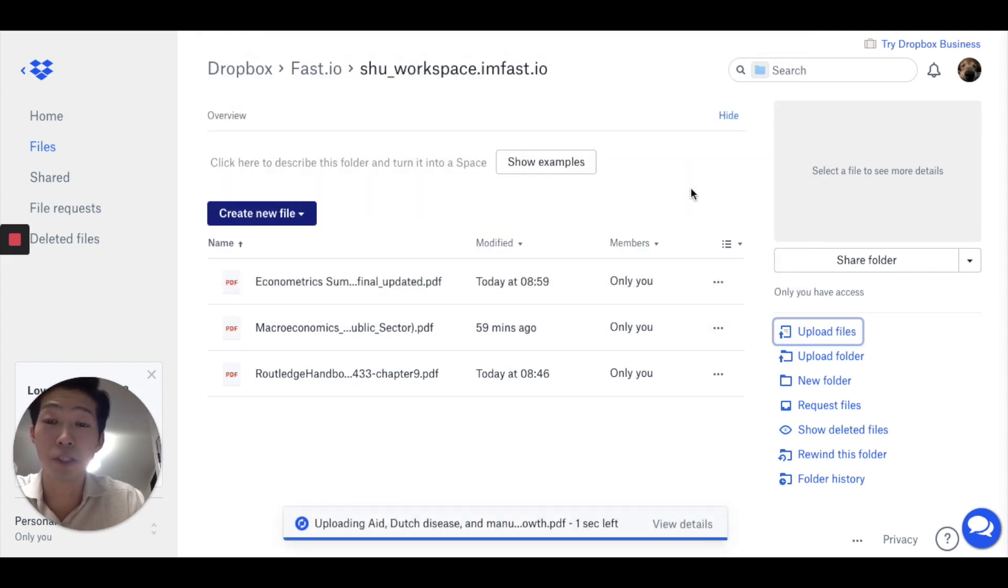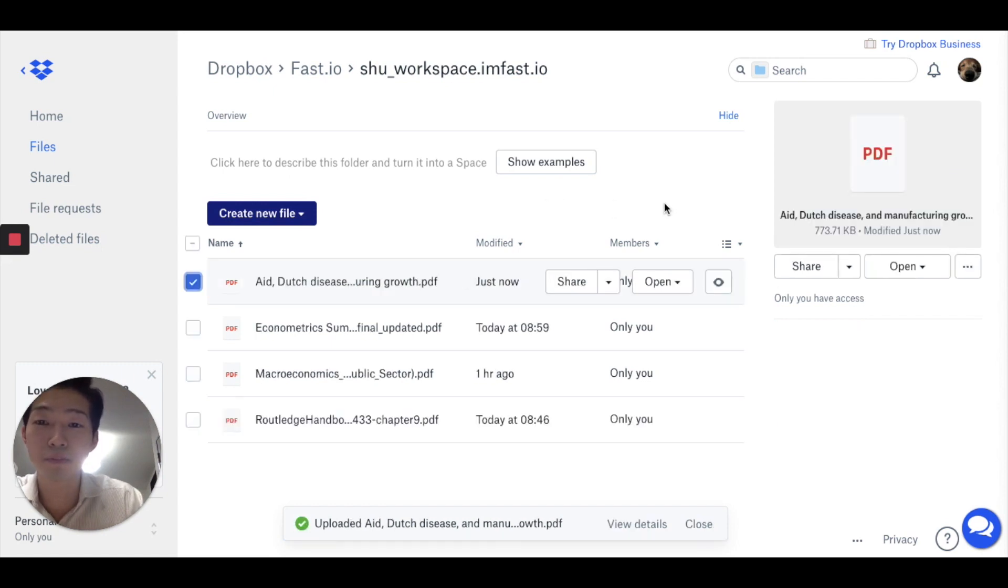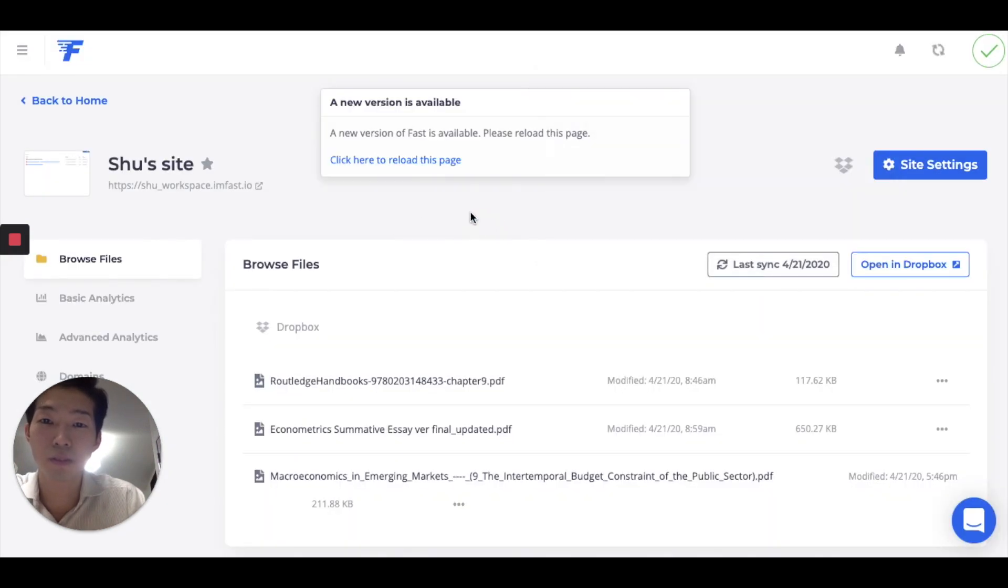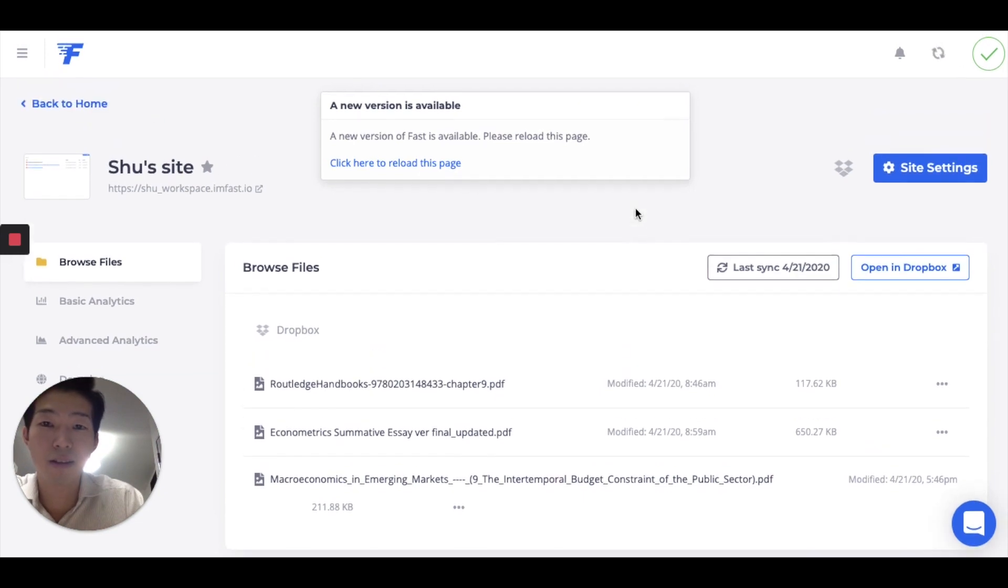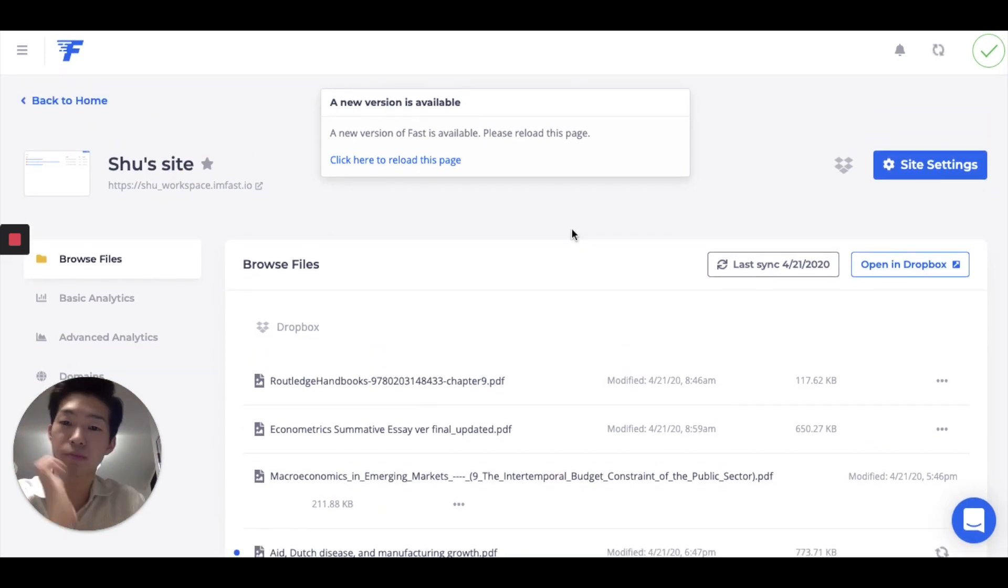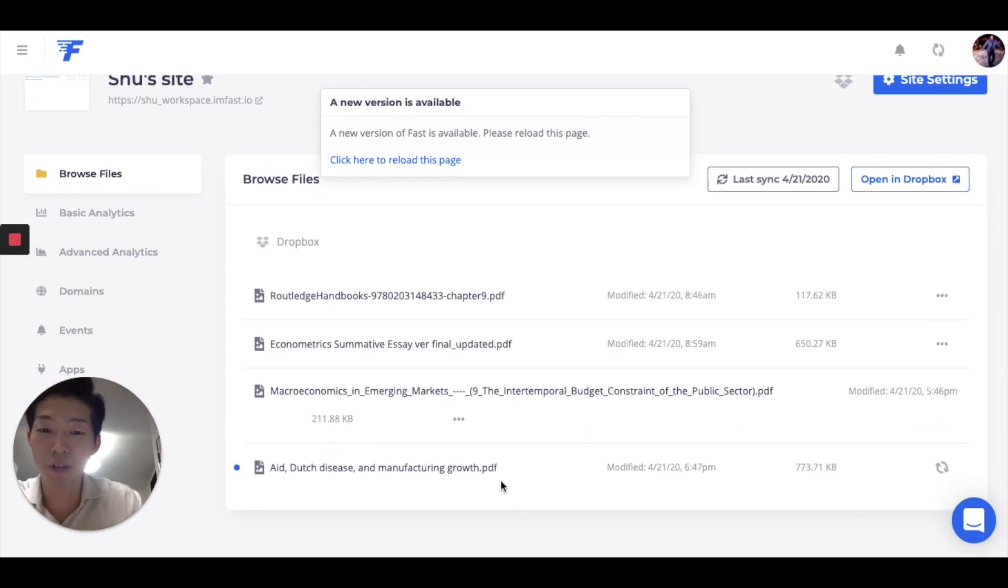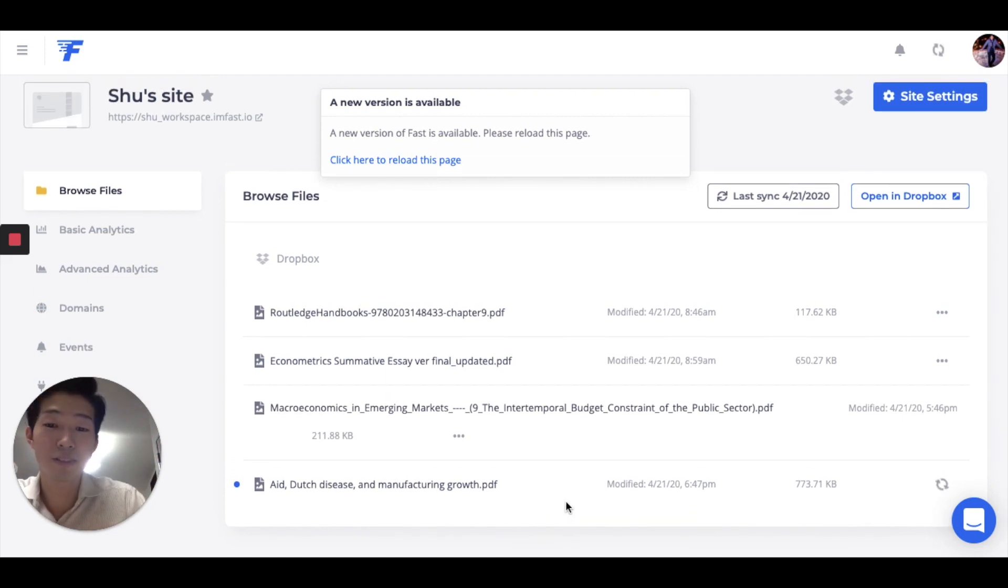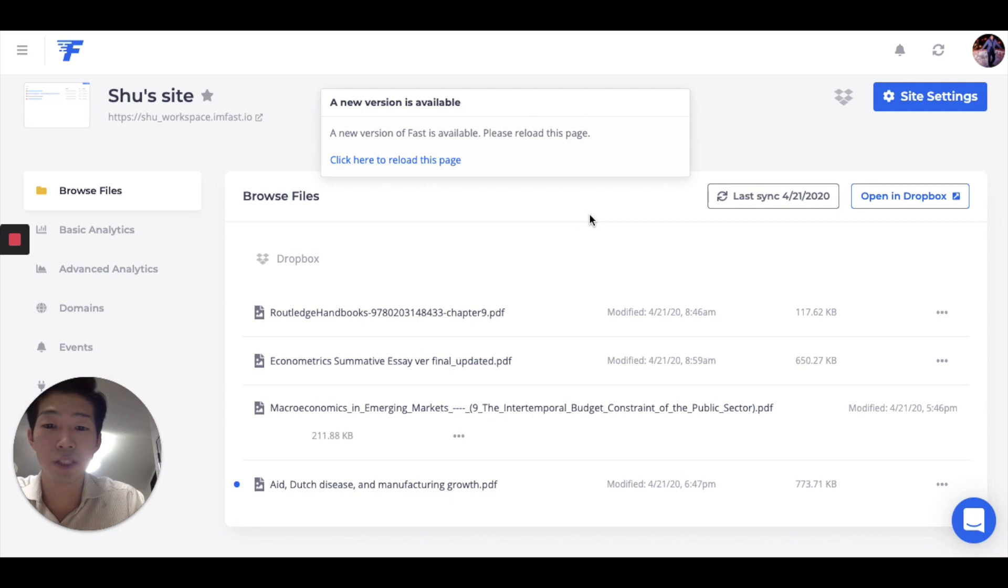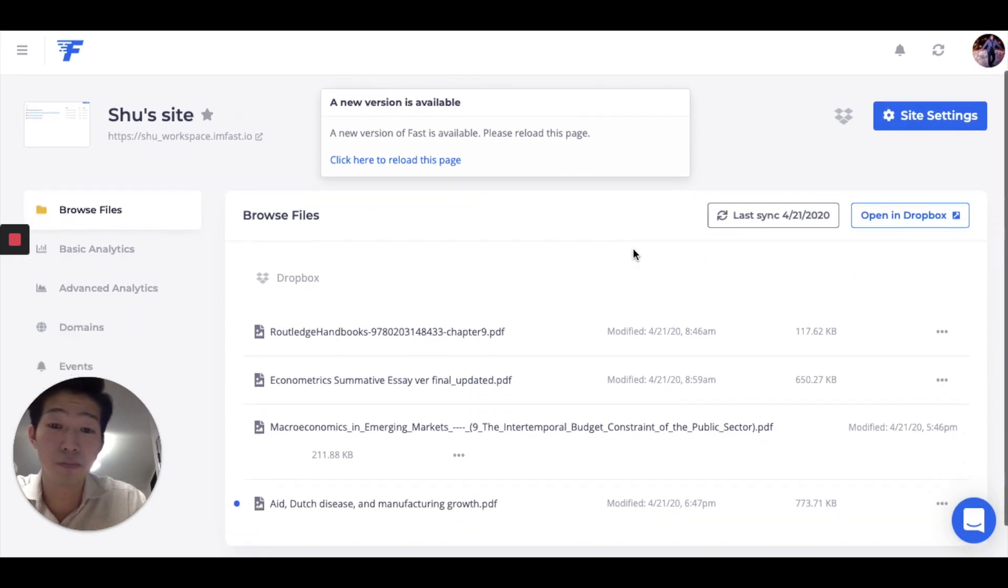So now it's uploading to my Dropbox file. Then you want to go back to your site. And your file appears here. So it automatically syncs up. Which is very convenient. Now you want to wait for a few seconds until it finishes. And I think it's done.